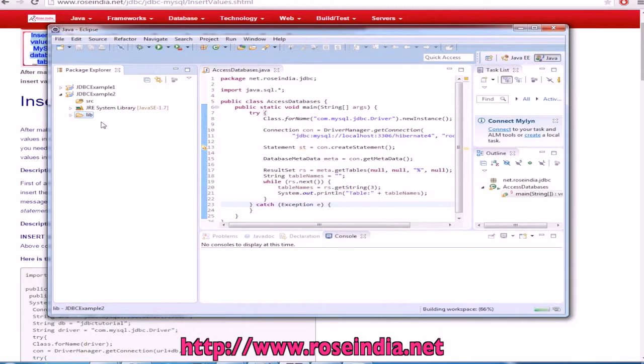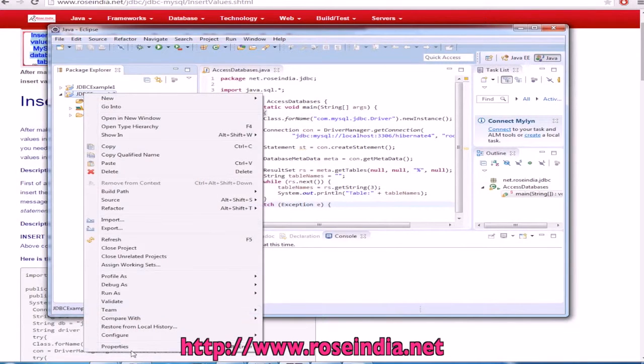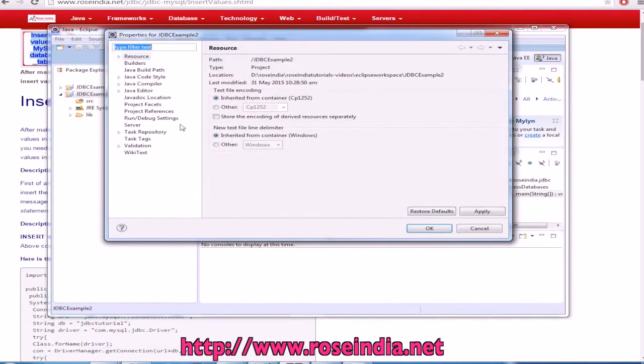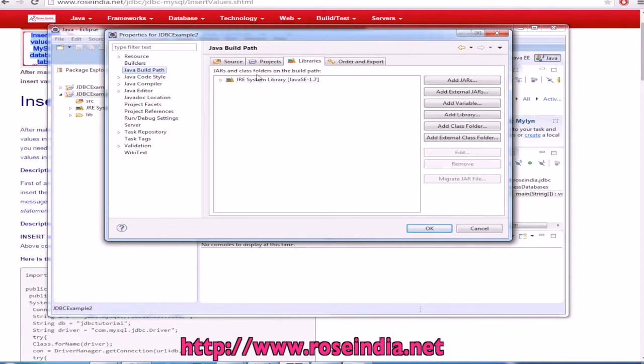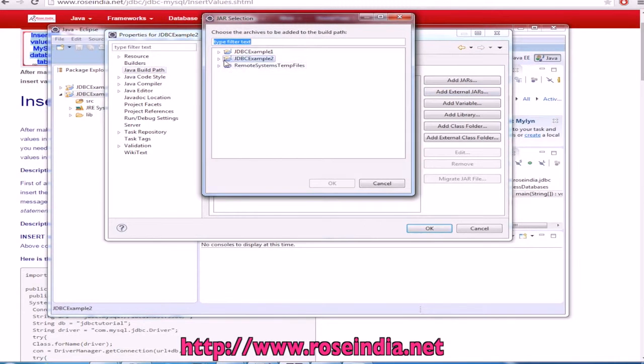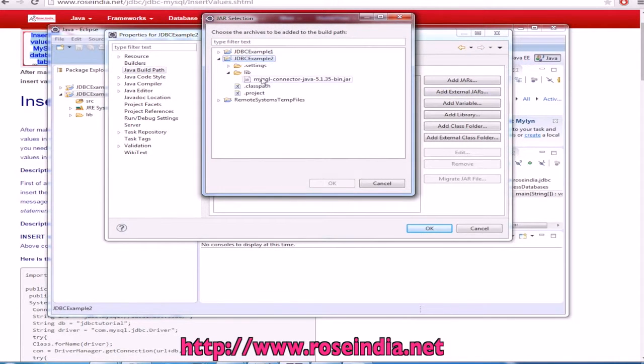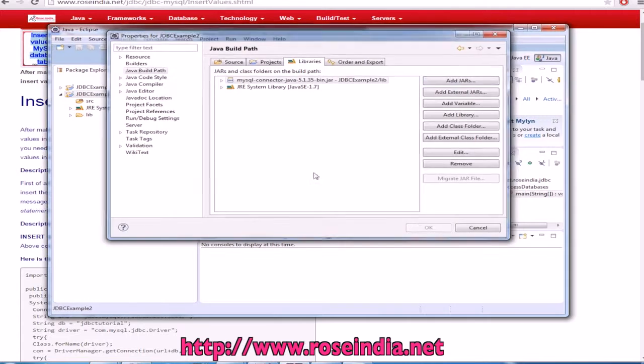Paste it here and go to the properties. Build path then add the jar file from the project. Click OK.